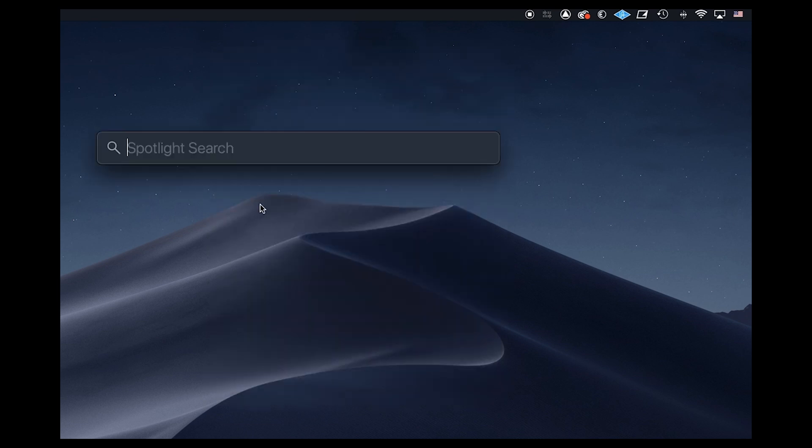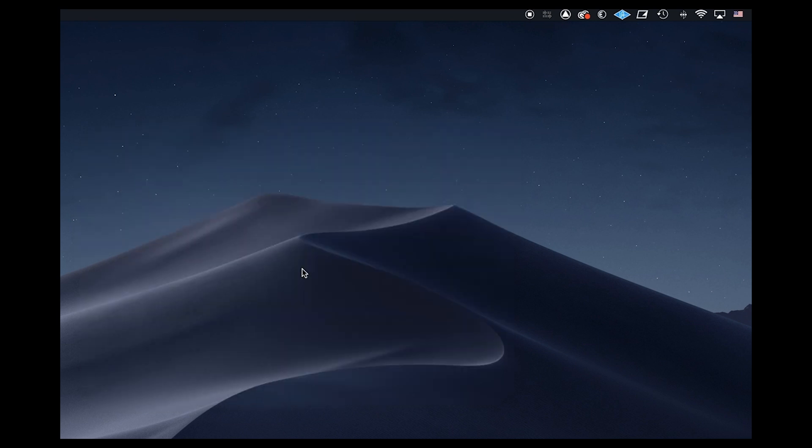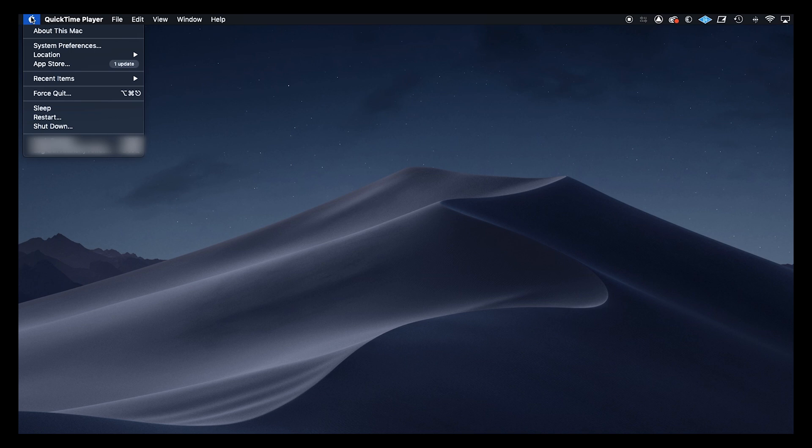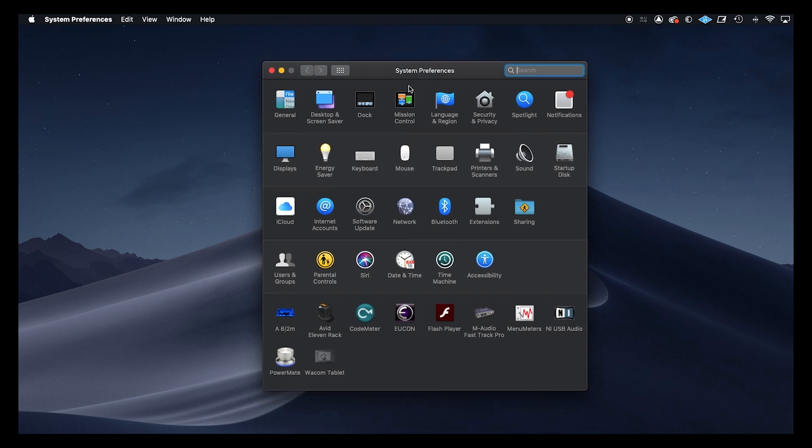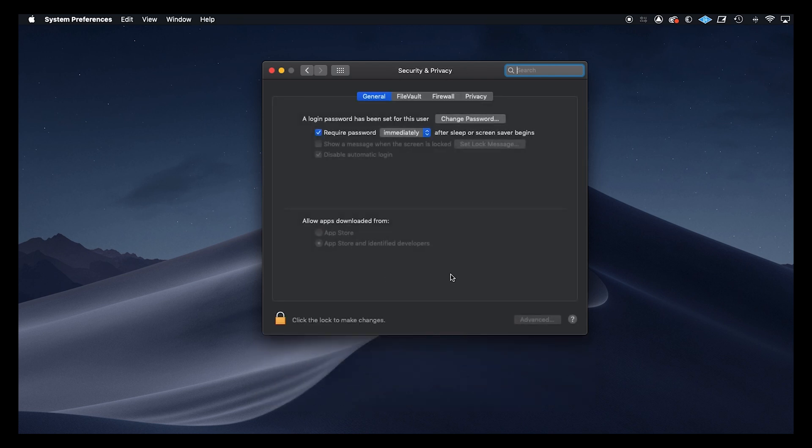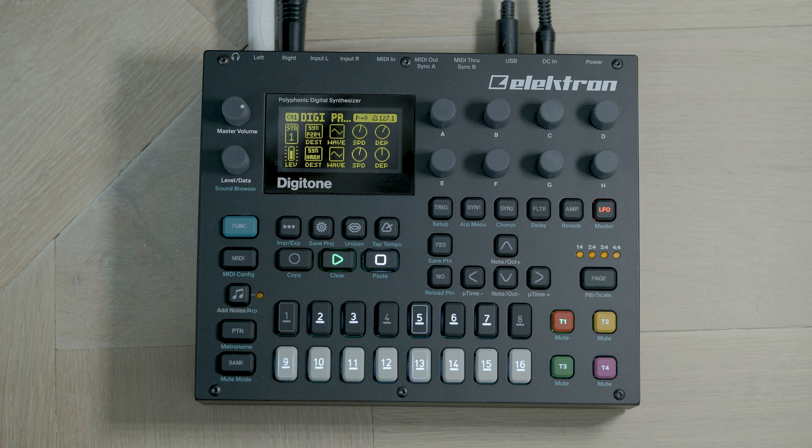If it hasn't actually started, you can find Overbridge engine here. You can double-click it and it will start the Overbridge engine. If you're using Mac OS, you may need to just check the security and privacy settings. Go to the Apple icon and then select system preferences. Then within system preferences, you click on the security and privacy. Within security and privacy, if you need to explicitly allow the software to load, it'll be listed here and you just need to allow it. So now we'll set up the Elektron.